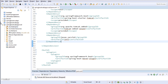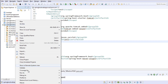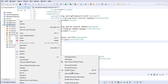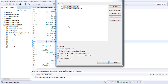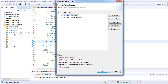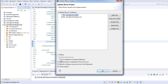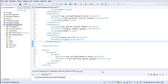Now I'll right-click on the project, choose Maven Update Project, and select 'Force update of snapshots/releases'. It will forcefully update the Maven dependencies.